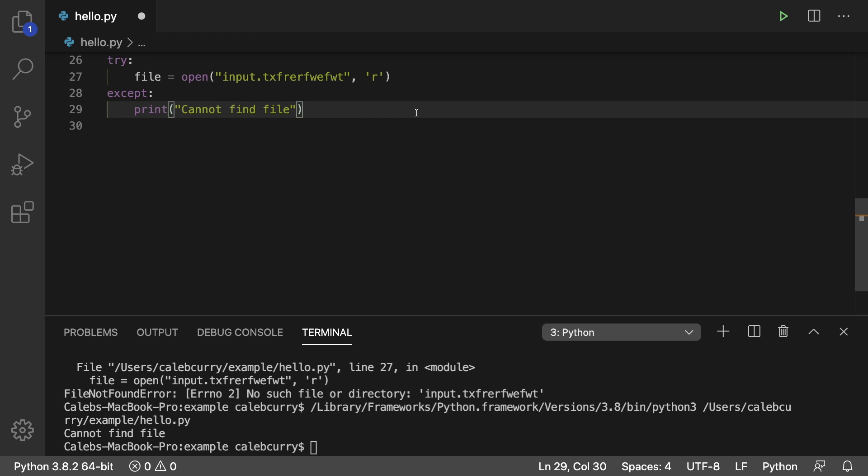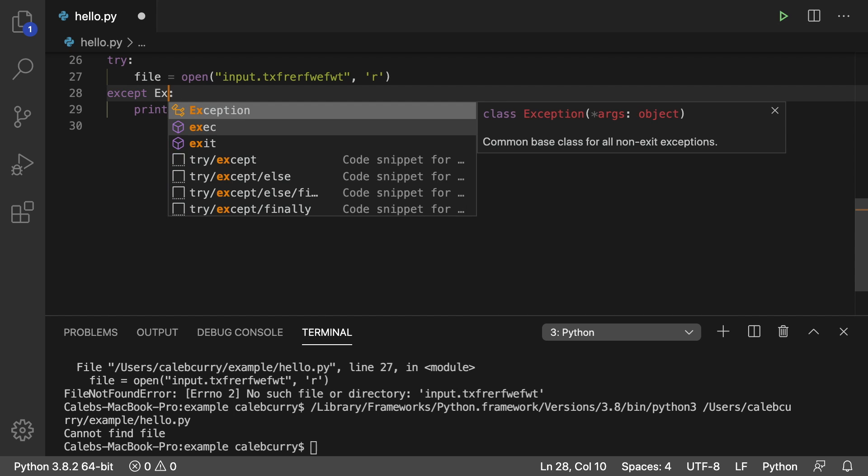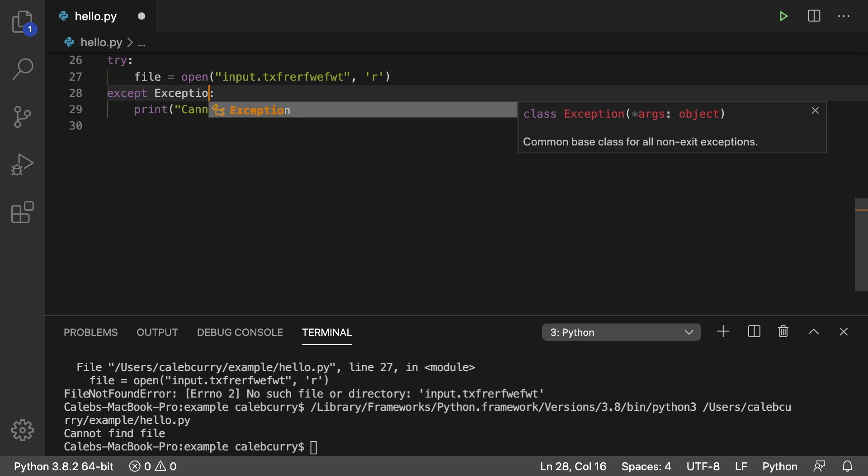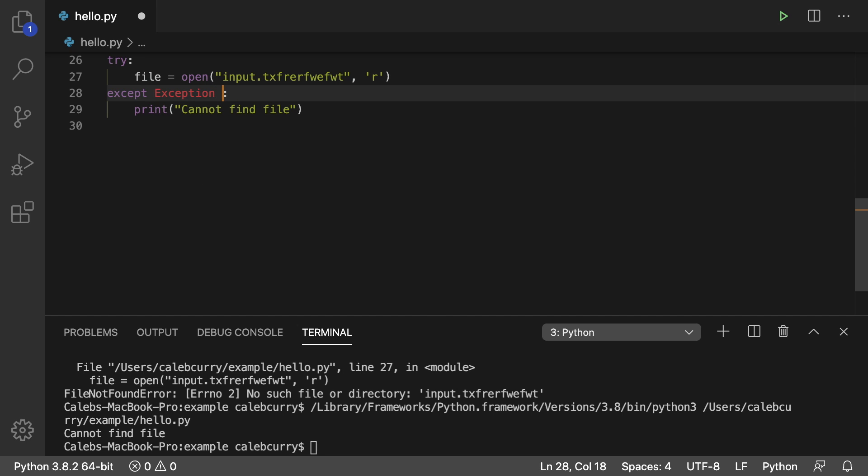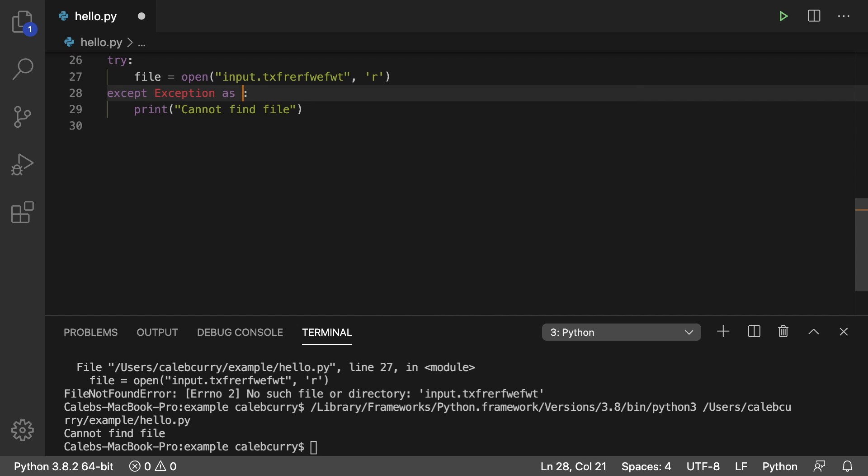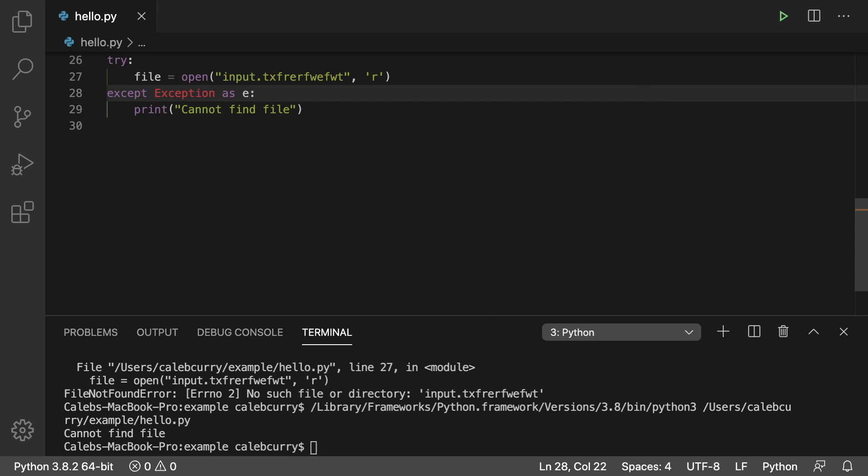Now there's all kinds of different exceptions. And you can look up Python exception types if you want to know that whole list. However, a very general one is actually called exception, and you can specify that here and give it a name E.